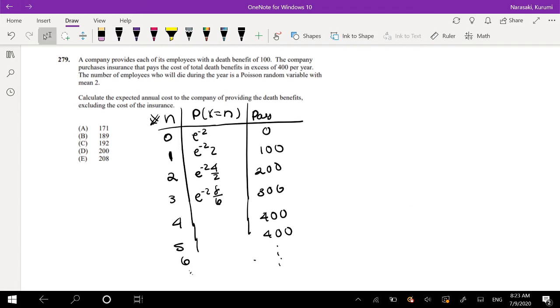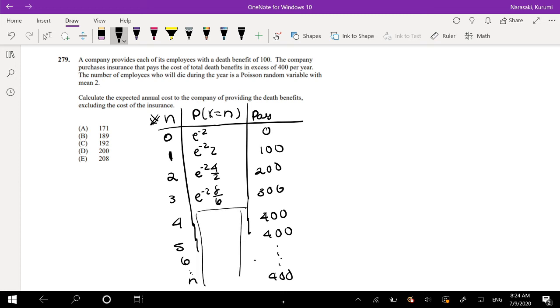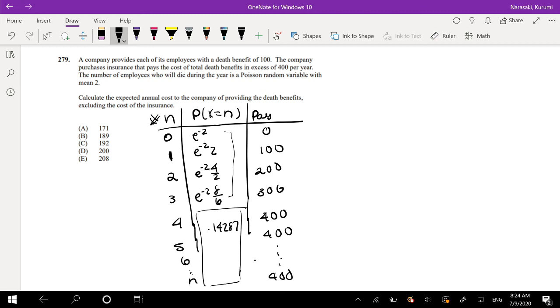So we just have to find what is the probability of the whole thing being 400. Well, that's just equal to 1 minus the probability of these ones, right? So let me type that into my calculator real quick. That's approximately equal to 0.14287. I just did 1 minus e to the negative 2, factor that out, parentheses 1 plus 2 plus 8 over 6, and I got that number.